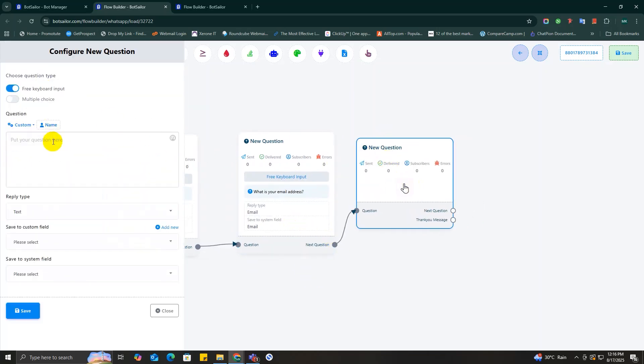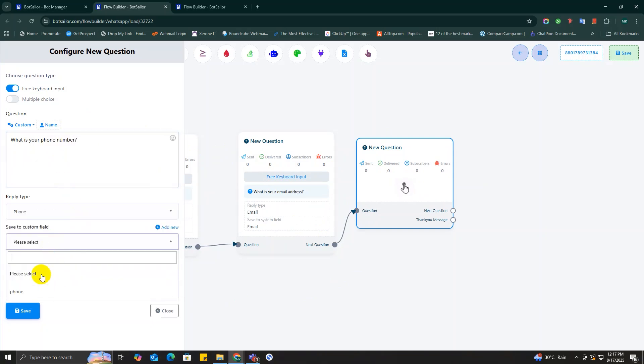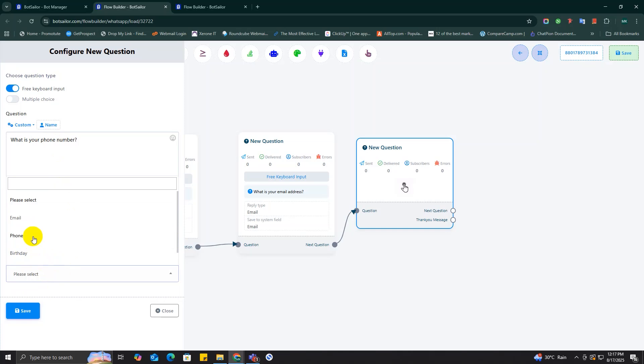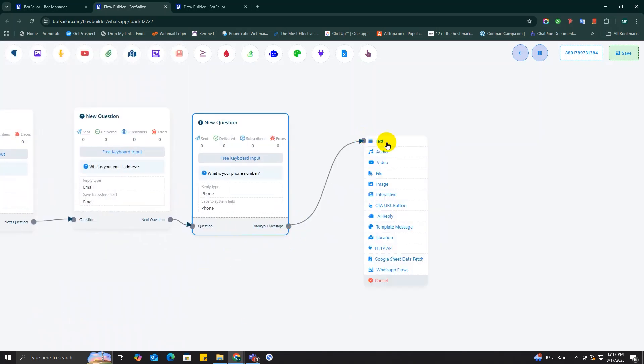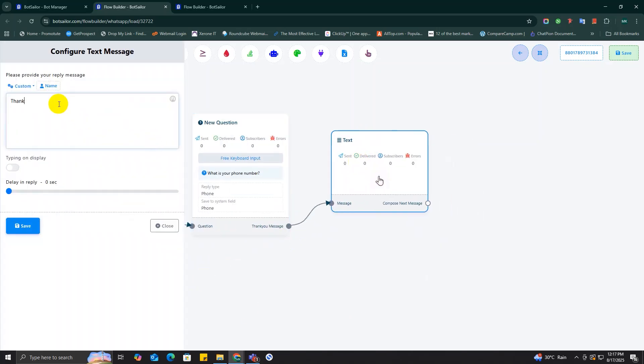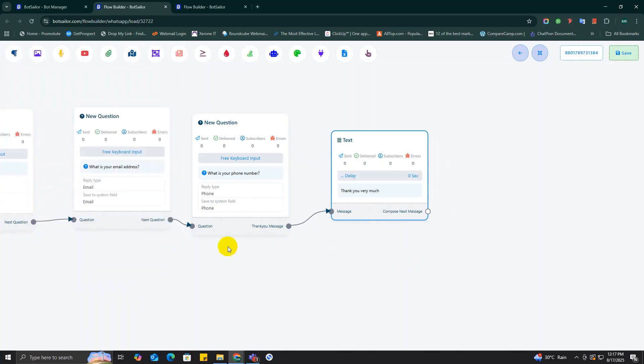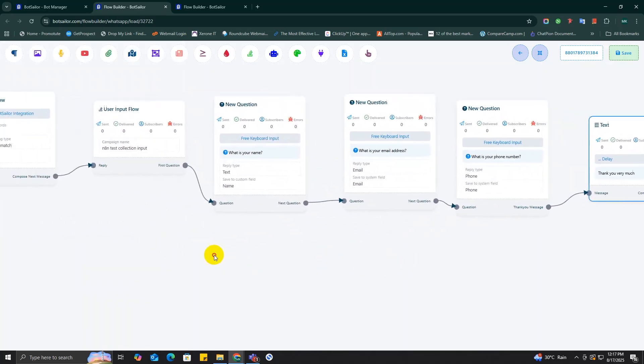And finally for the phone number, I will take one more new question block and I'm going to write 'what is your phone number' and I'm setting the reply type to phone and saving it to the system field again. To wrap it up nicely, I'm just adding a quick thank you message at the very end.